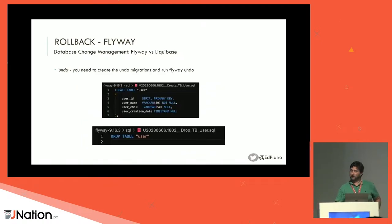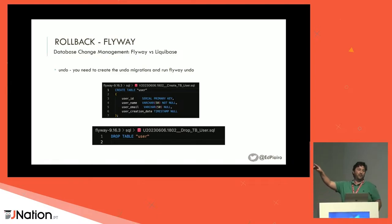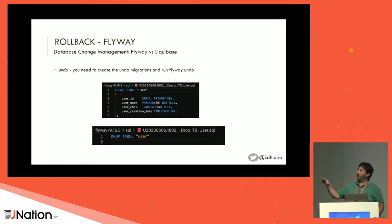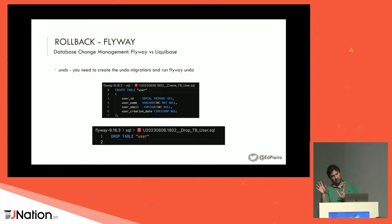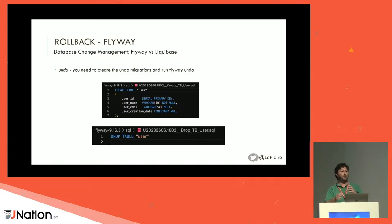The undo — or rollback. In Flyway, the undo is done by creating the opposite migration with the same version. The difference is, instead of V for version, it's U for undo. Then instead of Flyway migrate, you do Flyway migrate undo. You can do info and it will tell you which migrations can be undone because they have an undo script. The bad news is that you have to create the undo scripts yourself.